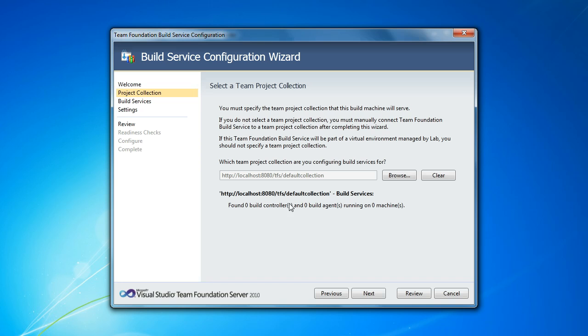It's by default auto-selected the local project collection that we just created with our configuration wizard. And since there aren't any build services running for that collection yet, it sees that and lets us know there are no build controllers or agents running on any machines for this collection.